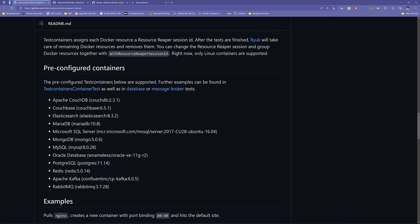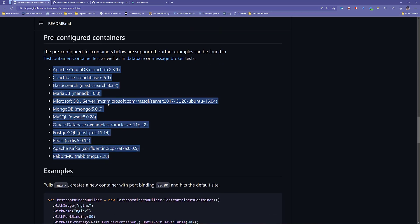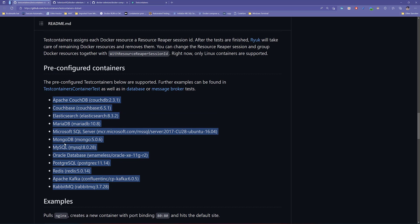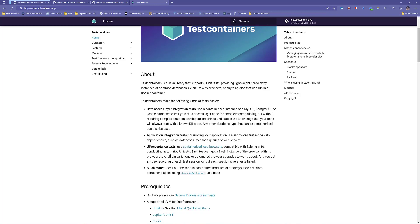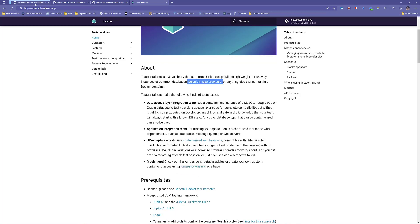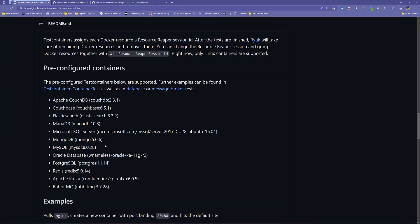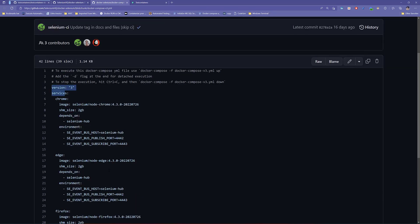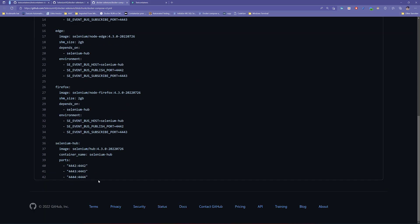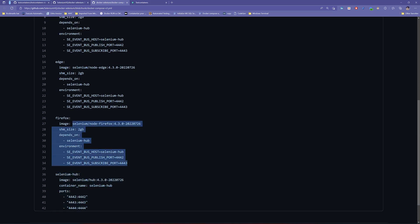TestContainers come pre-configured with some containers, but you can also create your own custom container. In the .NET world they don't yet have a Selenium-specific module like in Java, but we can configure it easily. The scenario today is to spin up a Docker Selenium Hub locally, connect a Firefox node container to that hub via code, and run a Selenium test — stripping down the docker-compose file to just the Selenium Hub and spinning up the Firefox node from code.